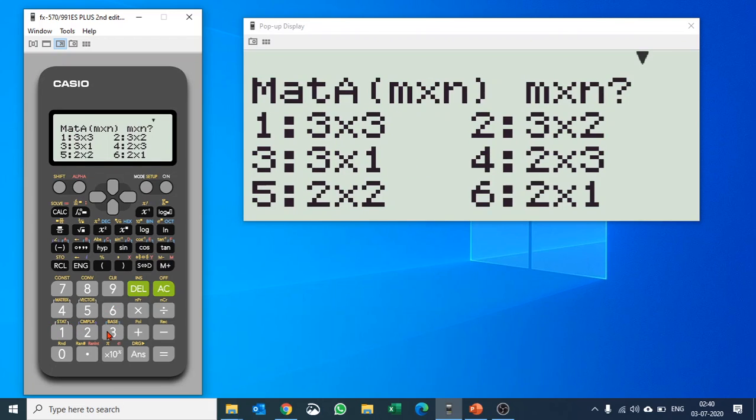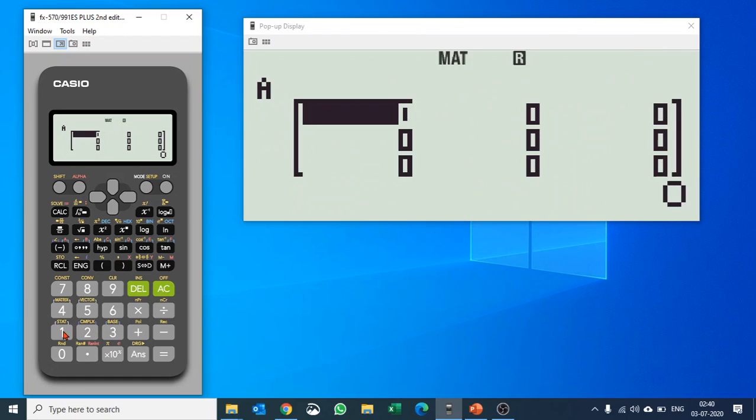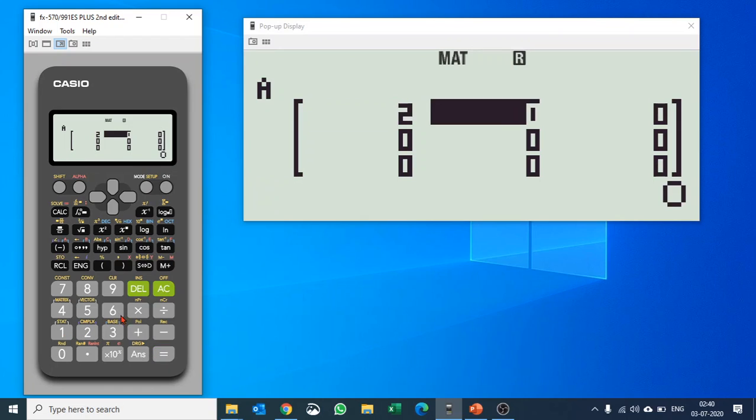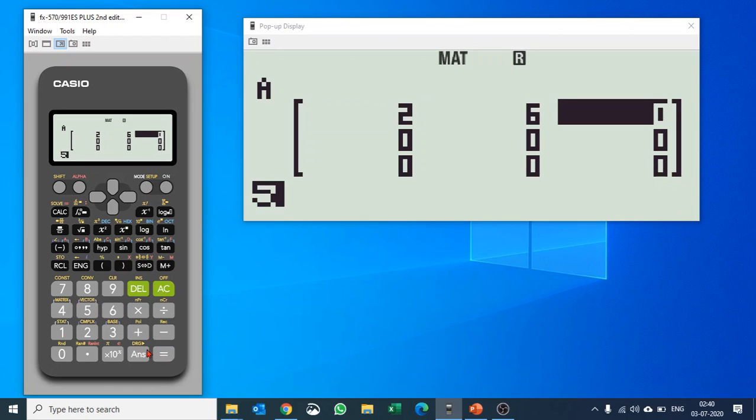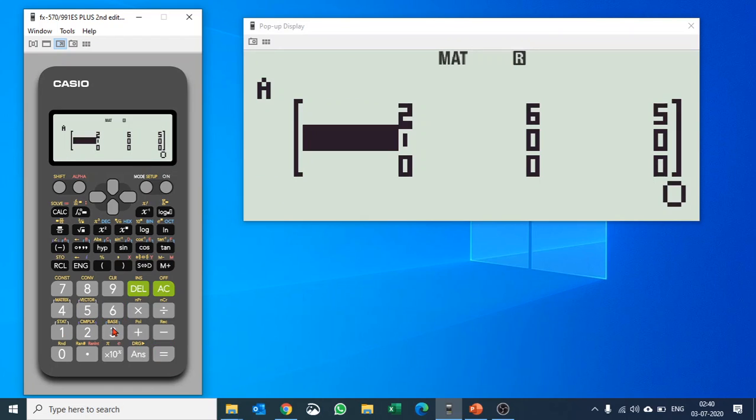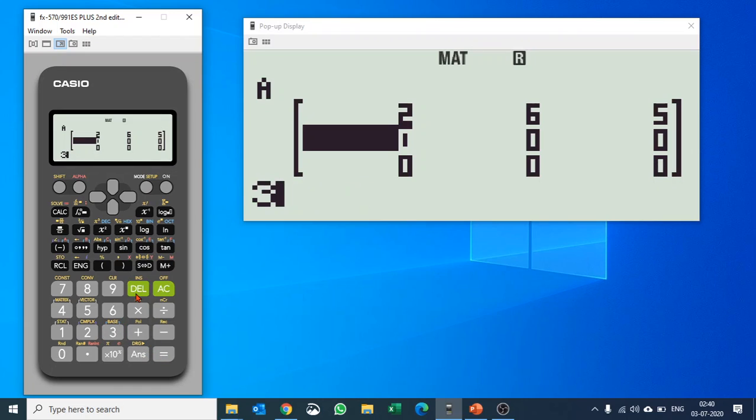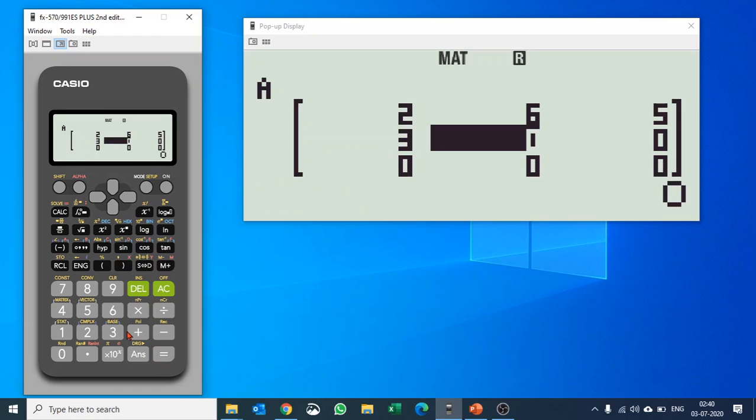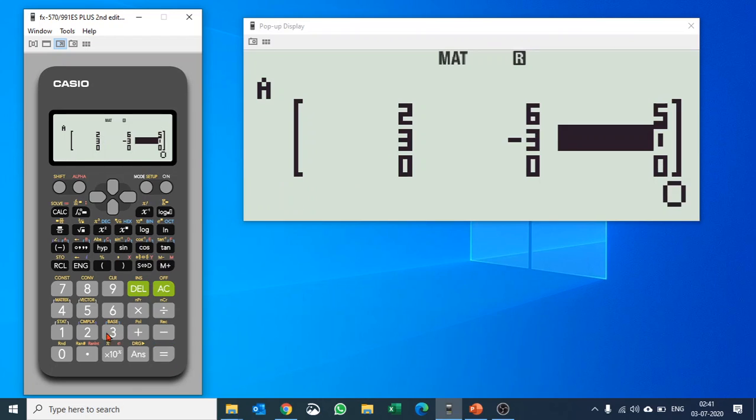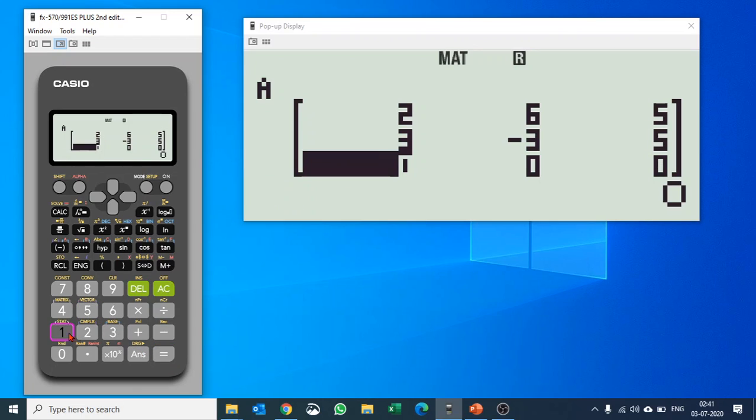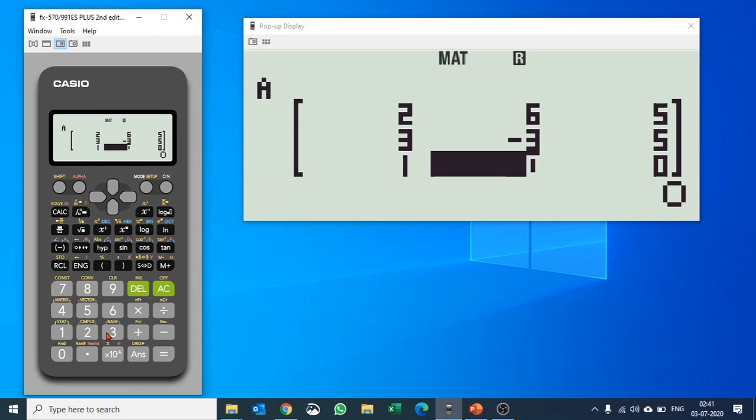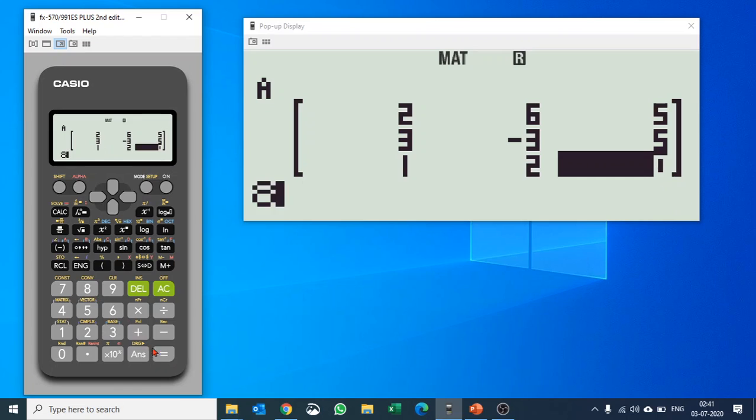Let's select a standard 3x3 matrix by pushing number 1 and let's put in the values. I'll take some random numbers here, and then I have completed the matrix.